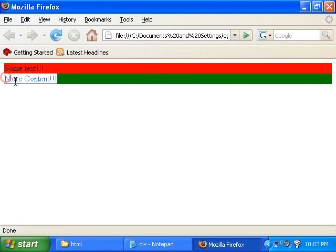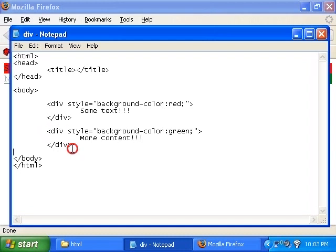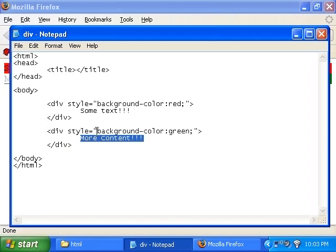And you can see more content is being surrounded by the color green. Because I made the div tag, which is the container that's containing more content, to be green, the background color.